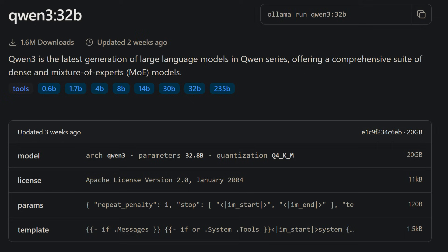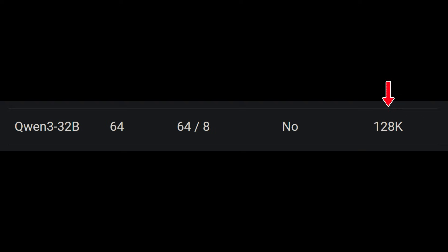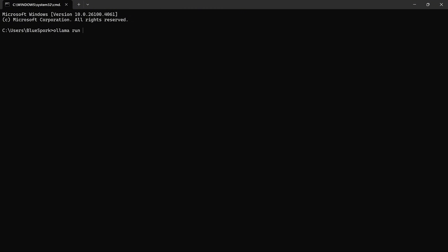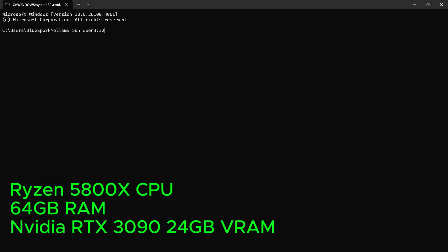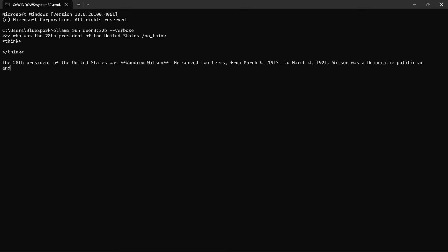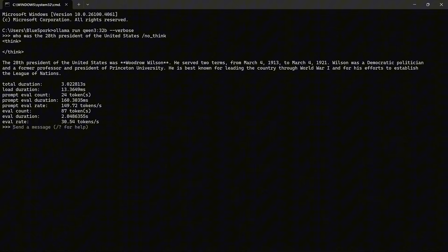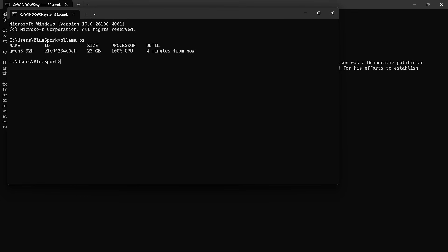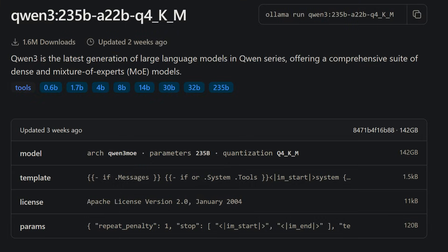Up next is Qwen3 32B, with an actual size of 32.8 billion parameters. This is a quantized Q4 version supporting a 128K context window. For this test, I used the desktop with a Ryzen 5800X CPU, 64GB of RAM, and an RTX 3090 with 24GB of VRAM. The answer was correct, and the inference speed was 30.54 tokens per second. The model was running 100% on the GPU.